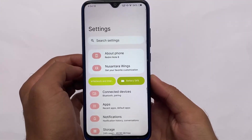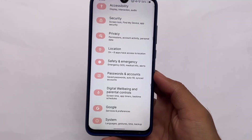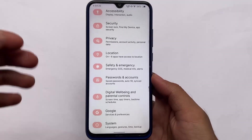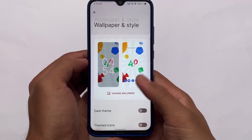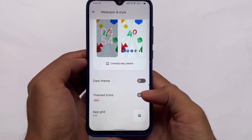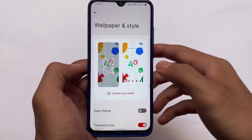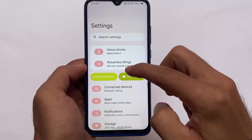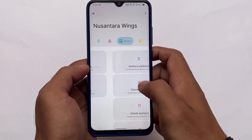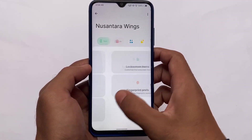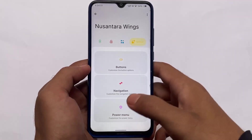The first custom ROM I'm using right now and will recommend is called Nusantara OS. I made a video on this one recently. It looks good, has some customizations, and the best thing is it has a very unique kind of UI. Some custom ROMs are available based on Android 12, but Nusantara OS is great because of its customizations and UI, which is a little bit different.